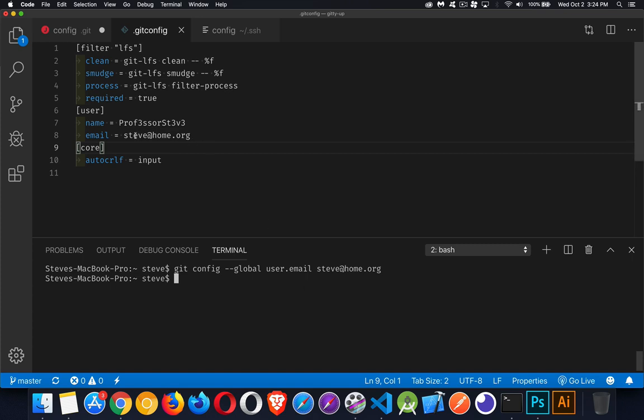Typically, you're going to use the email address that you have for GitHub. That's what you want to have inside of here. Your username from GitHub, your email address from GitHub. We can set these things at a global level.